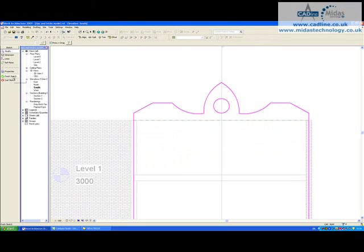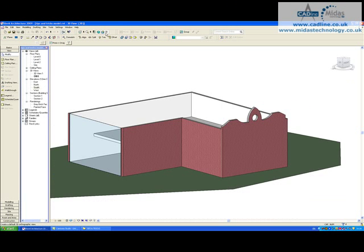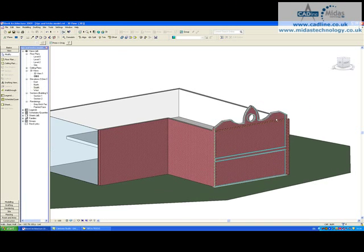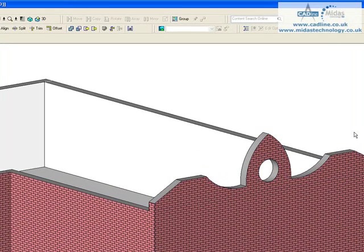If I now click finish sketch and now look at that in 3D, we can now see the profile of our wall has now changed to suit the sketch that we created.